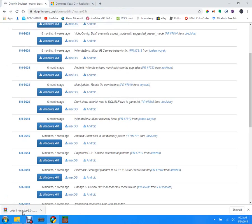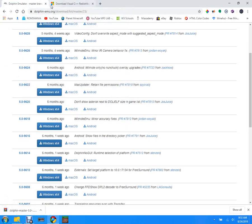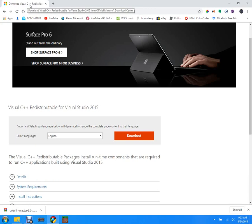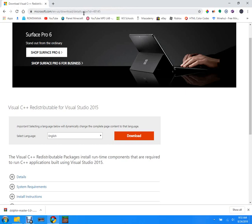So once that's done you need to go to download Visual C++, and this link, you don't have to go up here and type it out, it's gonna be in the description. I've already said that.